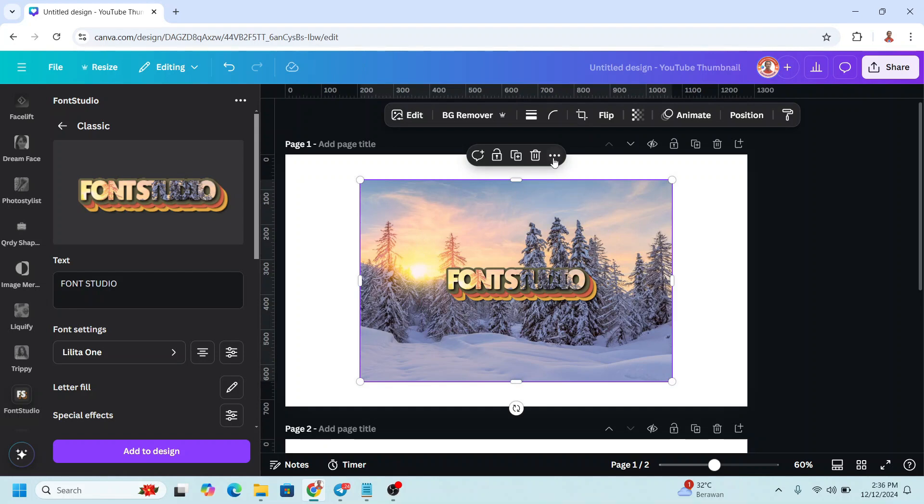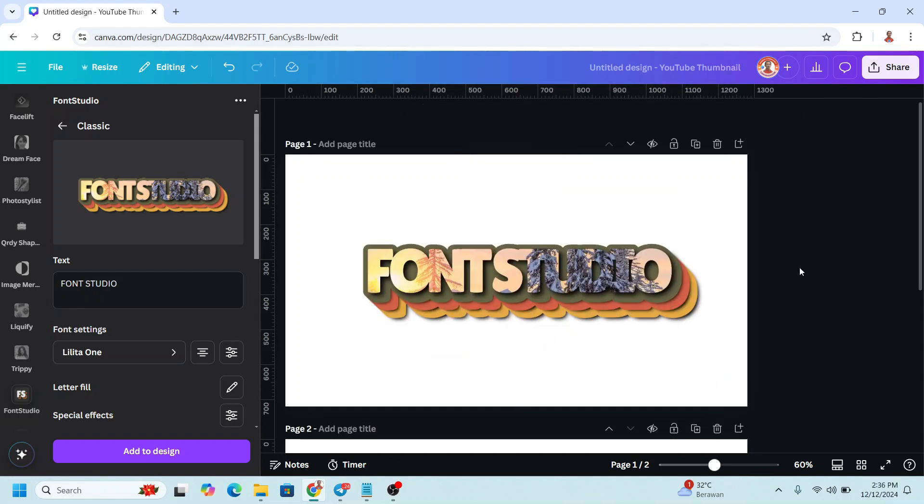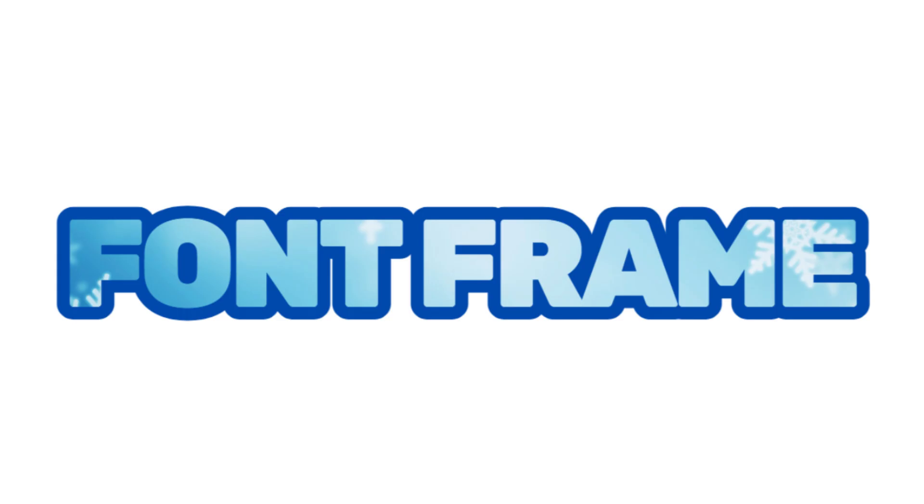Then click Add to Design and remove the original image. That's the first technique. The second is Font Frame.